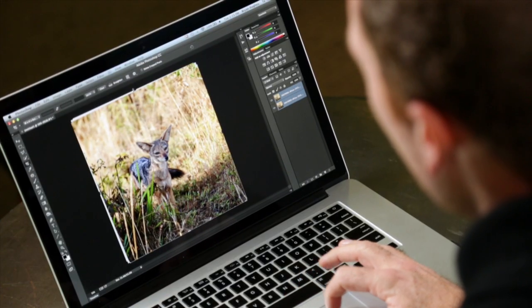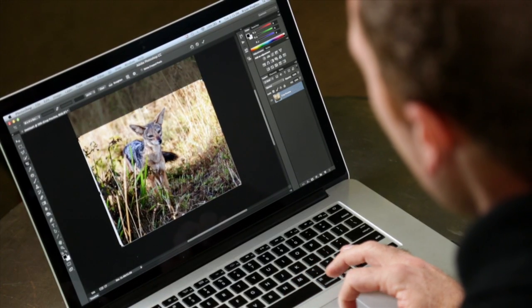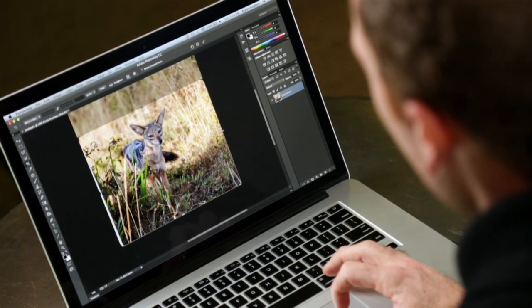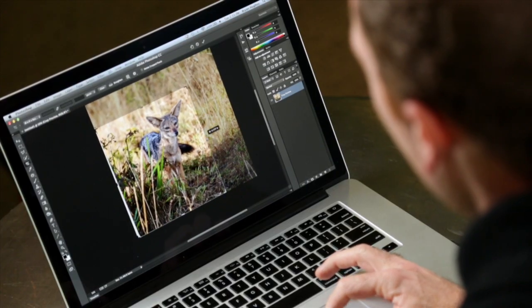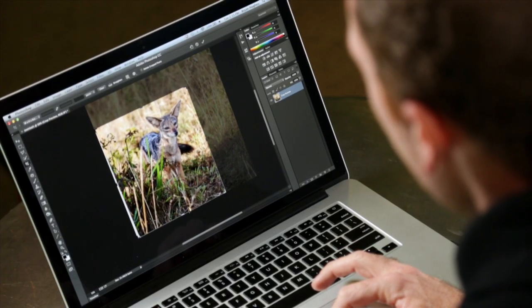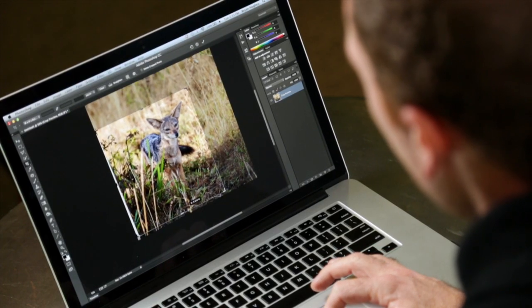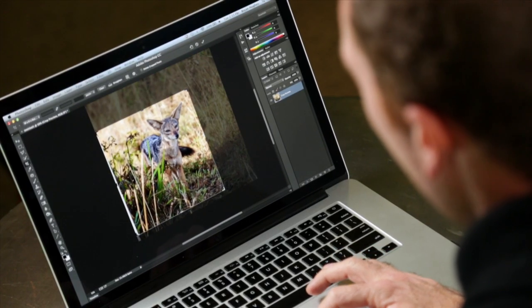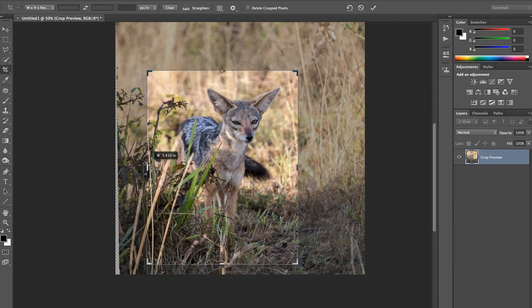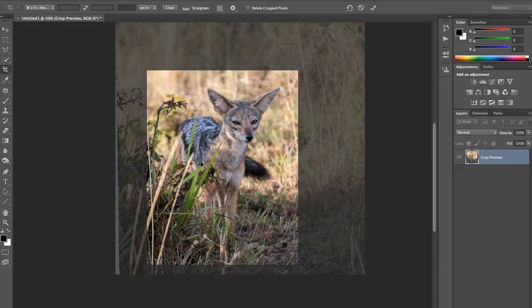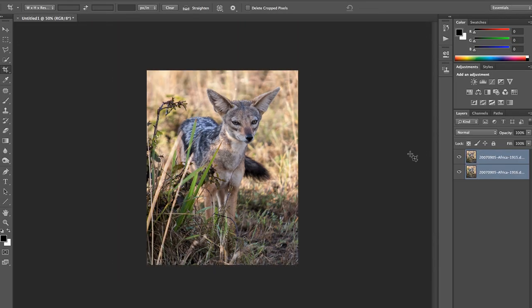Now I'll just take my Crop tool and crop any of the overlapping areas. It's a good opportunity to come in a little bit tighter on this guy here.